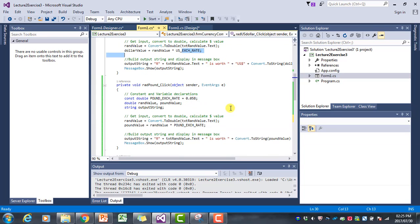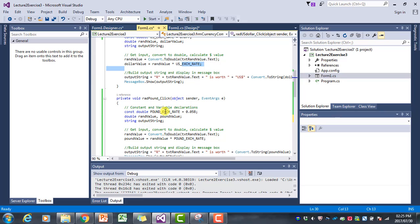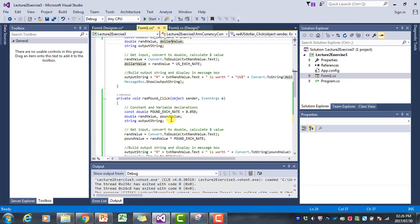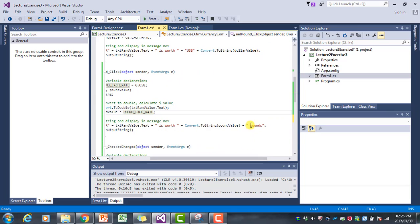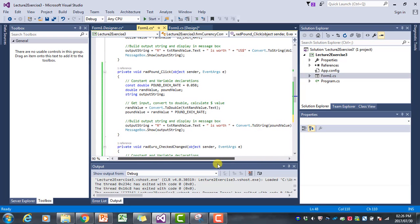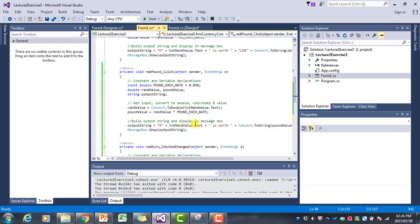If you look at the other two event handlers, you see there's a lot of similarity. The only thing that changes is the exchange rate, and then we have a pound value variable instead of a dollar value variable. Other than the pound value variable and the pound exchange rate, there's very little difference — we also list the currency in the output string. So there are three things that change from one currency to the next. If we have a situation like this, it's a good indication that we could use a method.